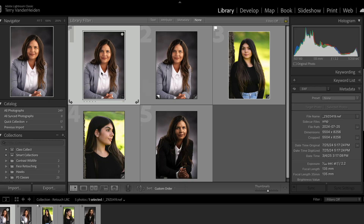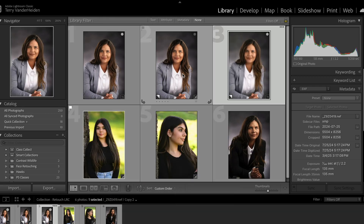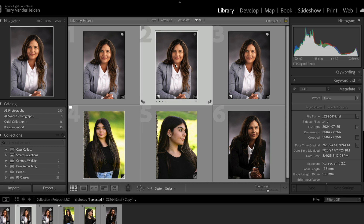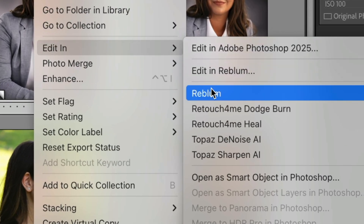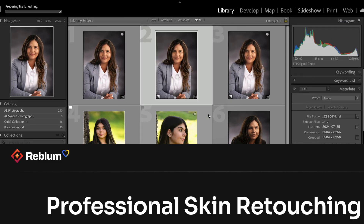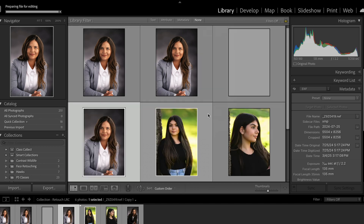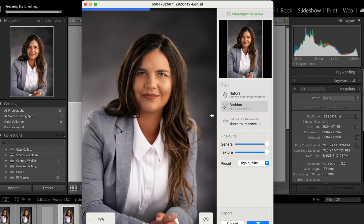Back in Lightroom Classic — let's right-click and make another virtual copy. We're going to right-click, Edit In, and we're not going into Photoshop — we're going into Reblum. Click that and say edit. Lightroom makes a TIFF image that works inside Reblum, and it goes through and does complete retouching on that image. And this is exactly how fast it did it — I didn't do anything. I just clicked it and it did the retouching.